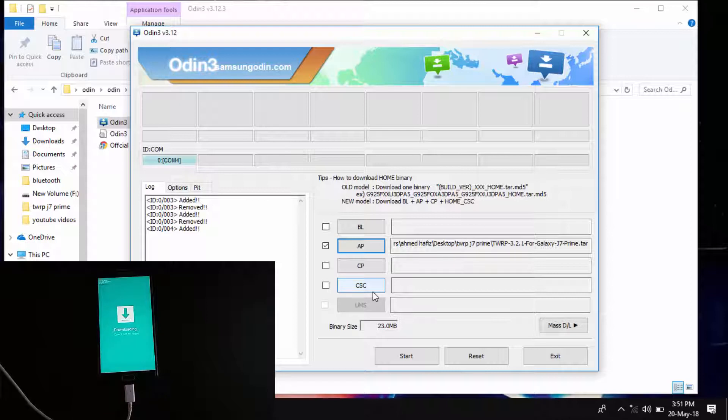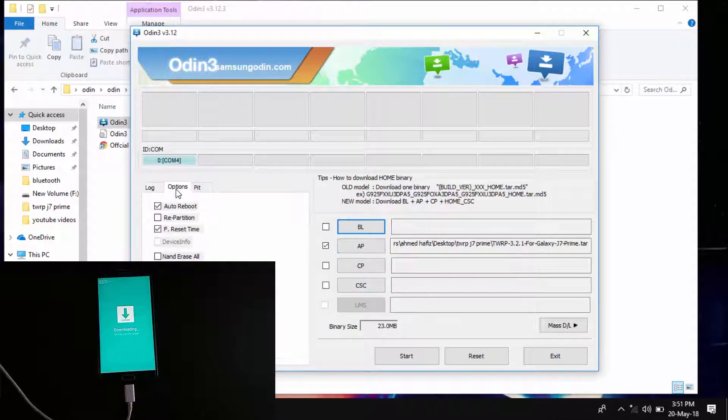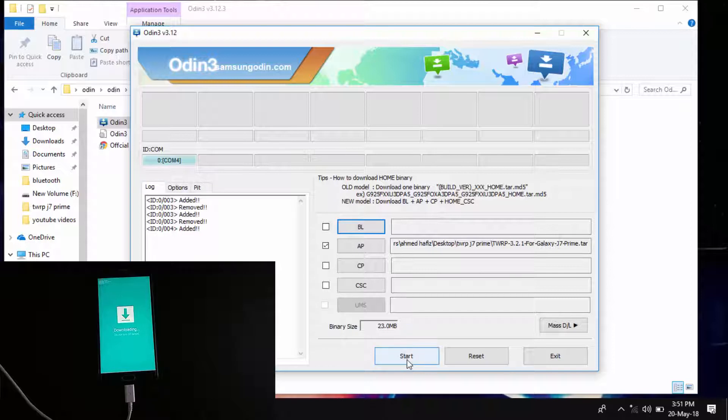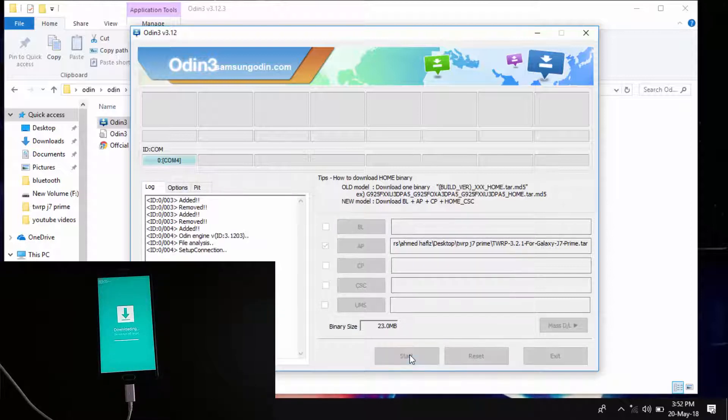Now what you have to do on Odin is go to options and deselect the auto reboot option. This is very important, just deselect it and move back. Now click on start and wait.